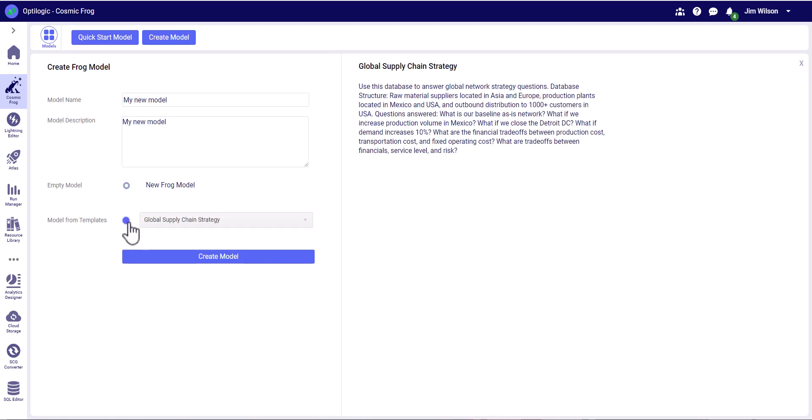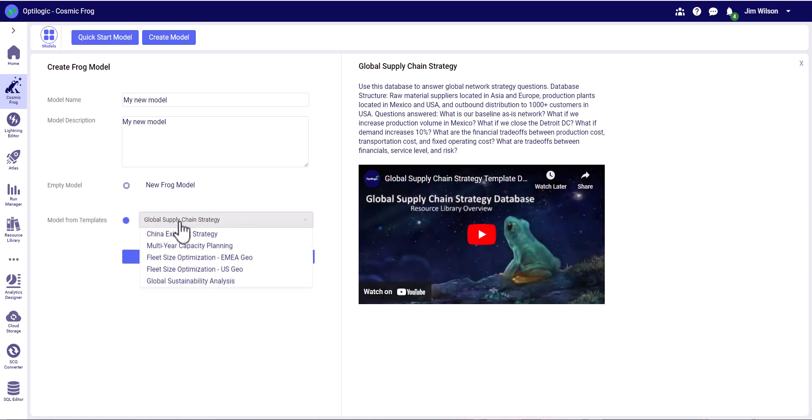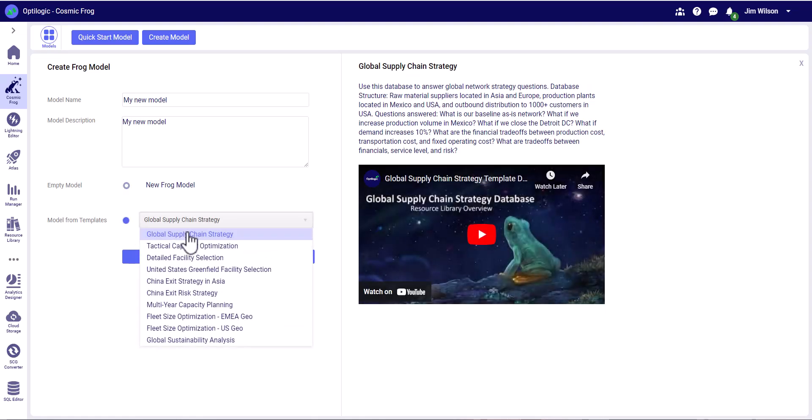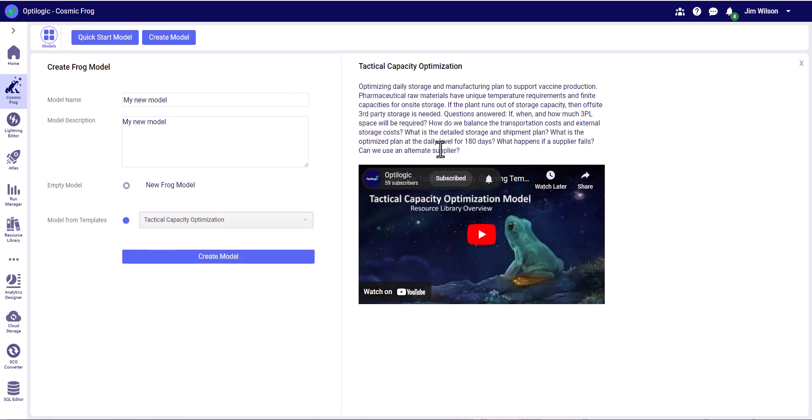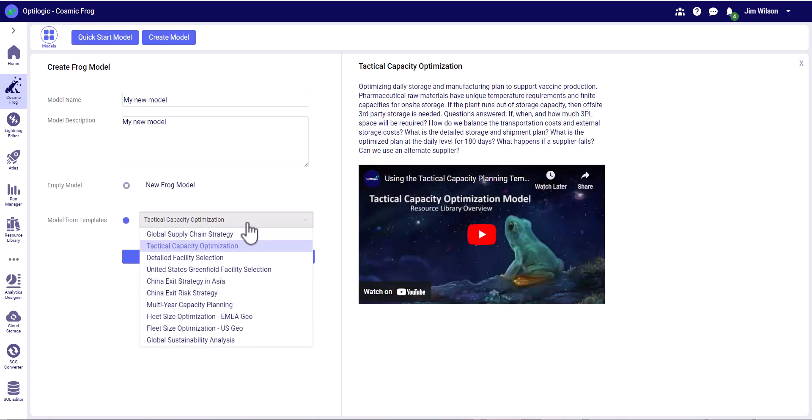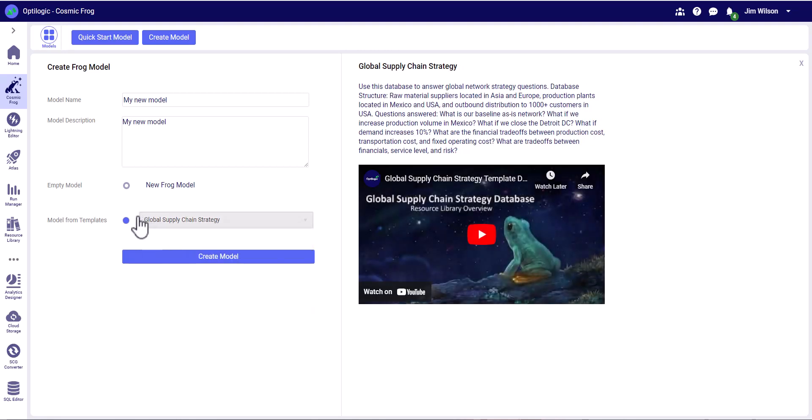Or we can select from a range of pre-built templates. We can see here that we have global strategic models, tactical models, models using different engines like Greenfield. We've got specific models that give examples of risk, multi-year capacity planning models, and sustainability models looking at carbon and water usage. Each of these models comes with a synopsis and a video that gives us an overview. We can simply select one of those templates and click create model.